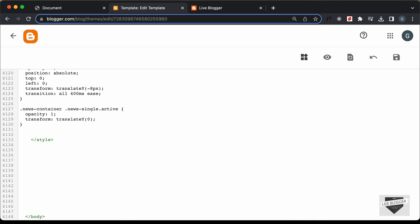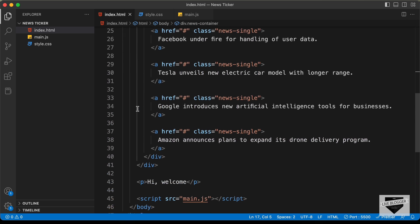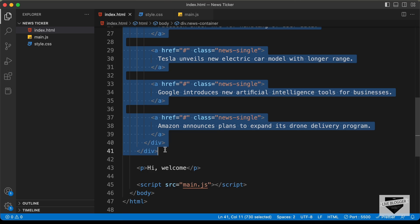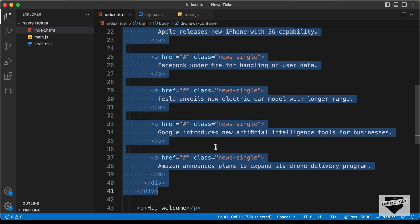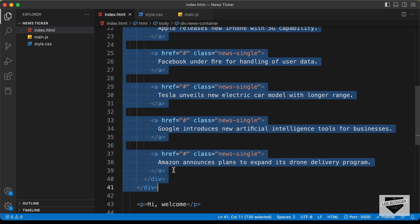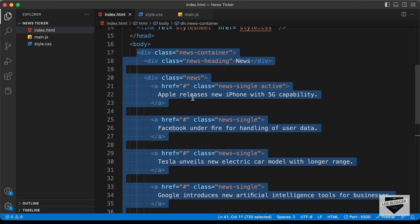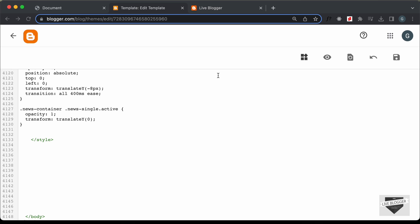Now let's add the HTML. Let's go back to the source code and open the HTML file and copy all the HTML. Here we can see we have all these news items — you can change the content to whatever you want. To add a new news item, create a new anchor tag; to remove one, delete the anchor tag. The news items are links, so replace the hash with the actual link of the news page. Let's copy all of this and paste it in the theme.